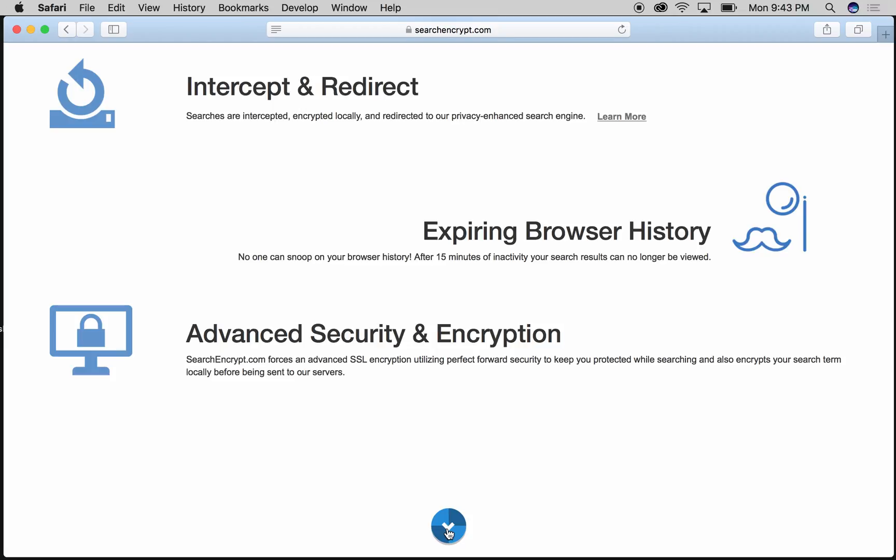So it's pretty awesome. If somebody gets on your computer, they can't see what you were searching for. It's private and it has perfect forward secrecy, so once you've searched, it's going to be pretty hard to figure out what you were searching for.